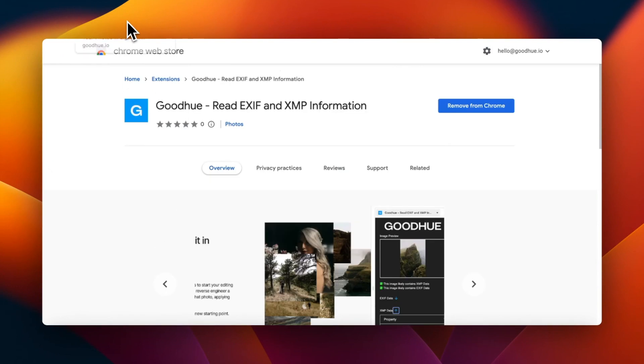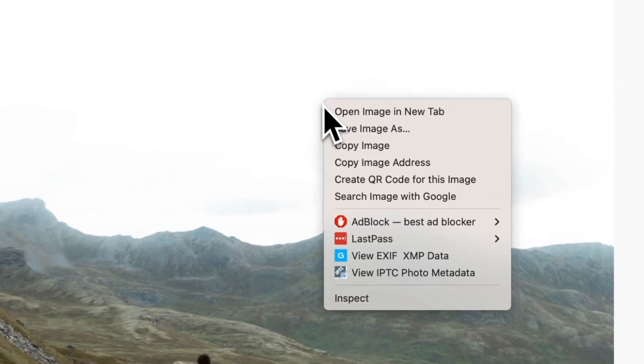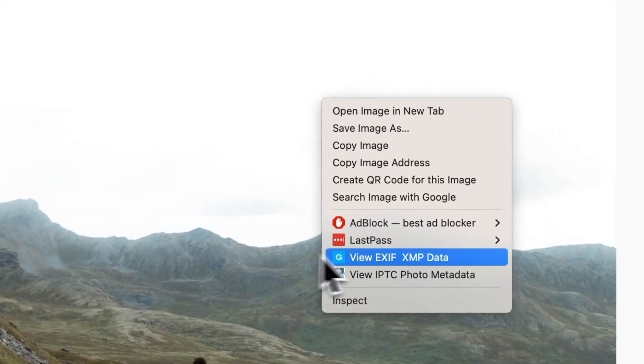Next, we'll head to a page with an image we're curious about. Once you've found an image, right click on it and choose the GoodHue extension.